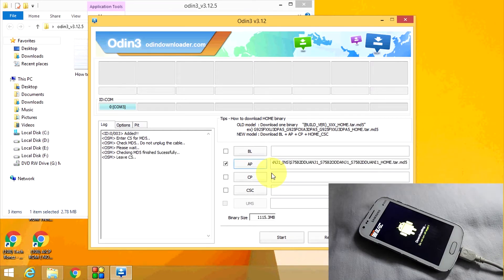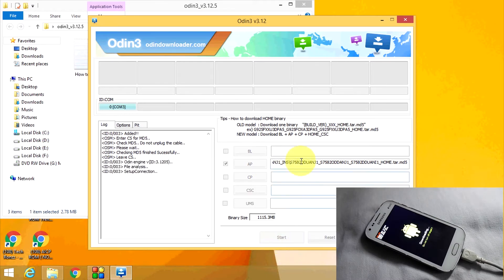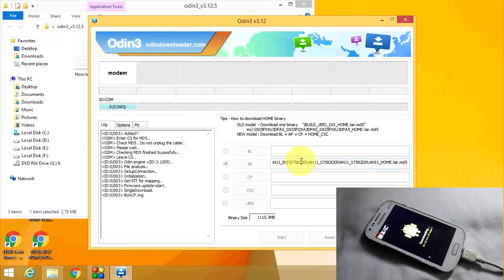Wait until the file loads. When the installation gets completed and you see all this writing, then click on Start, and wait until the installation gets completed.